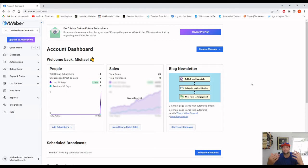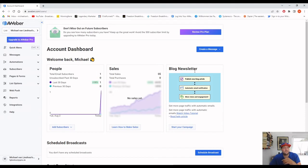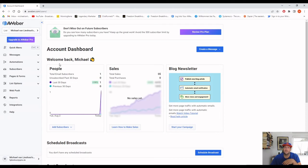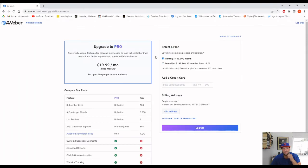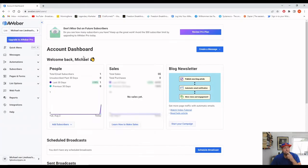What you see here is the dashboard of AWeber and you've got different options here. Before we start, let me say AWeber is free until you have 500 subscribers, and after that it is $20 a month. I highly recommend going with the pro plan because of one simple thing I will show you.